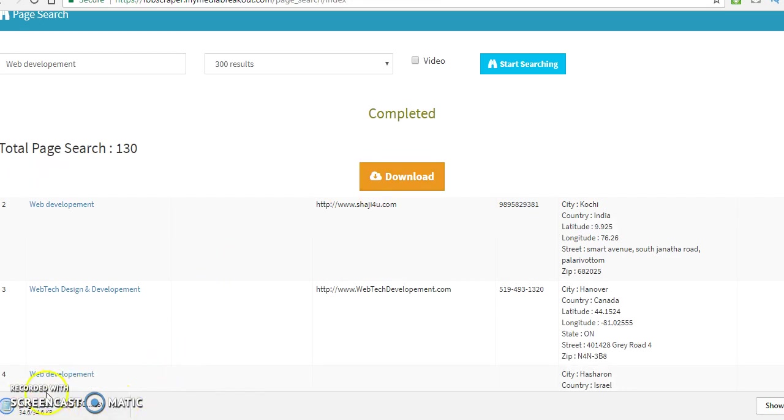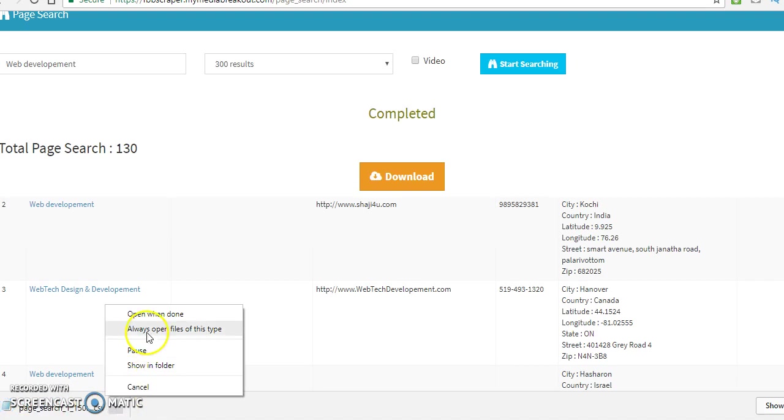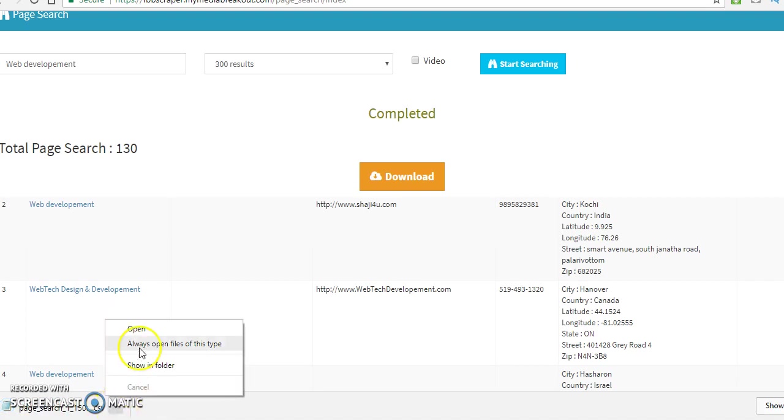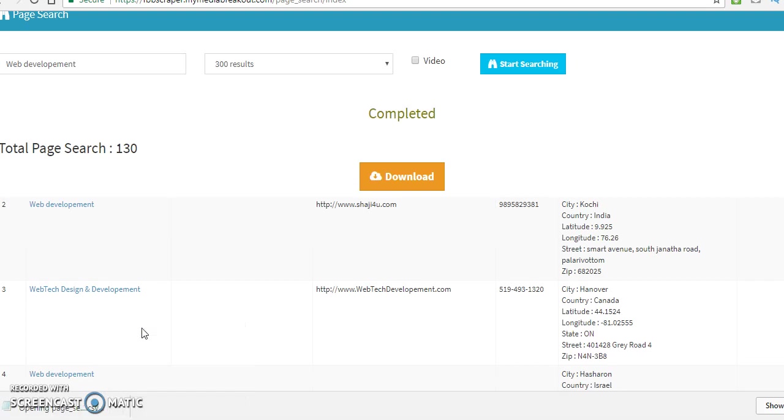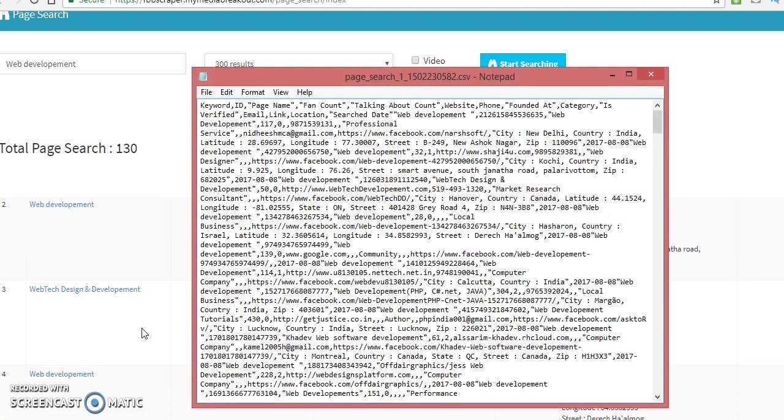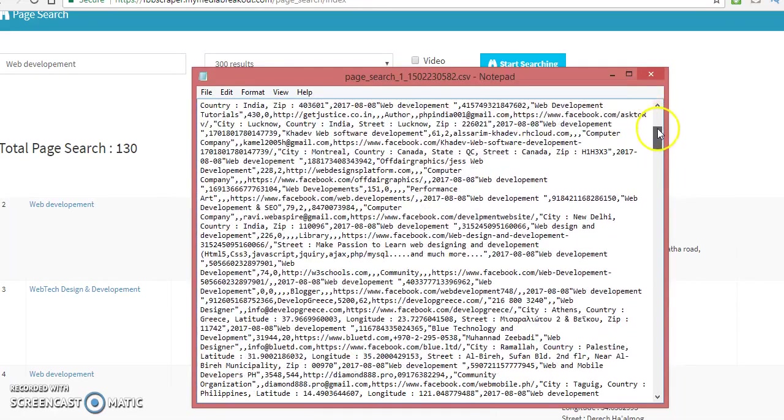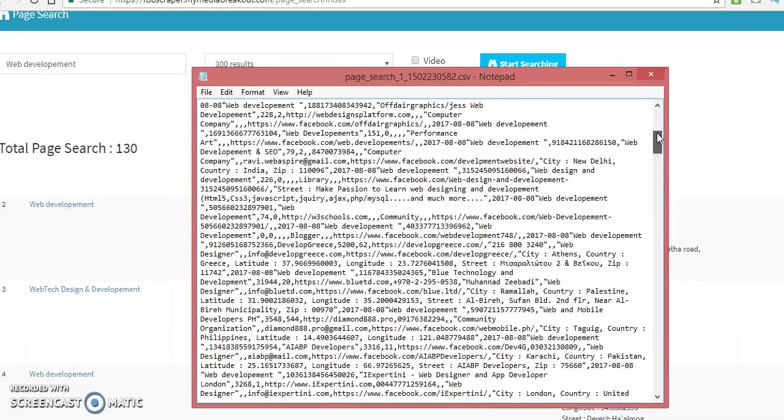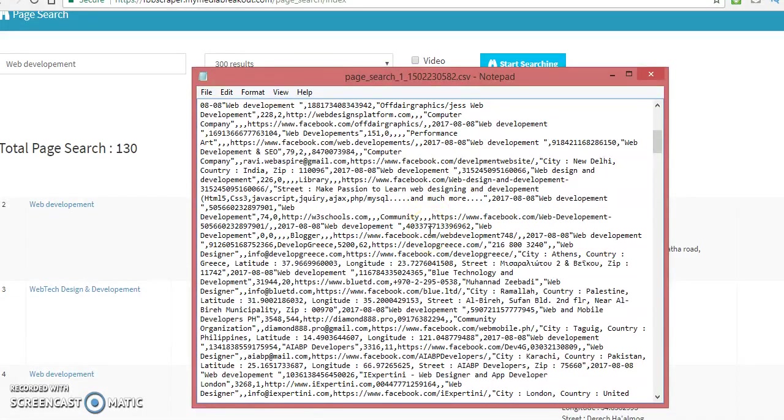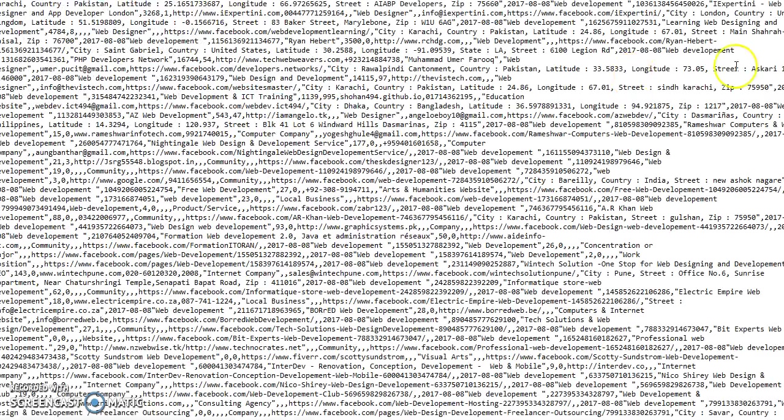And right here, you see the download. Alright, let's open it. Now, I just got this on a text file. But if you have a CSV file or Excel, it will come out in the Excel very neatly. But I just got this in a text file. So, here are your leads.